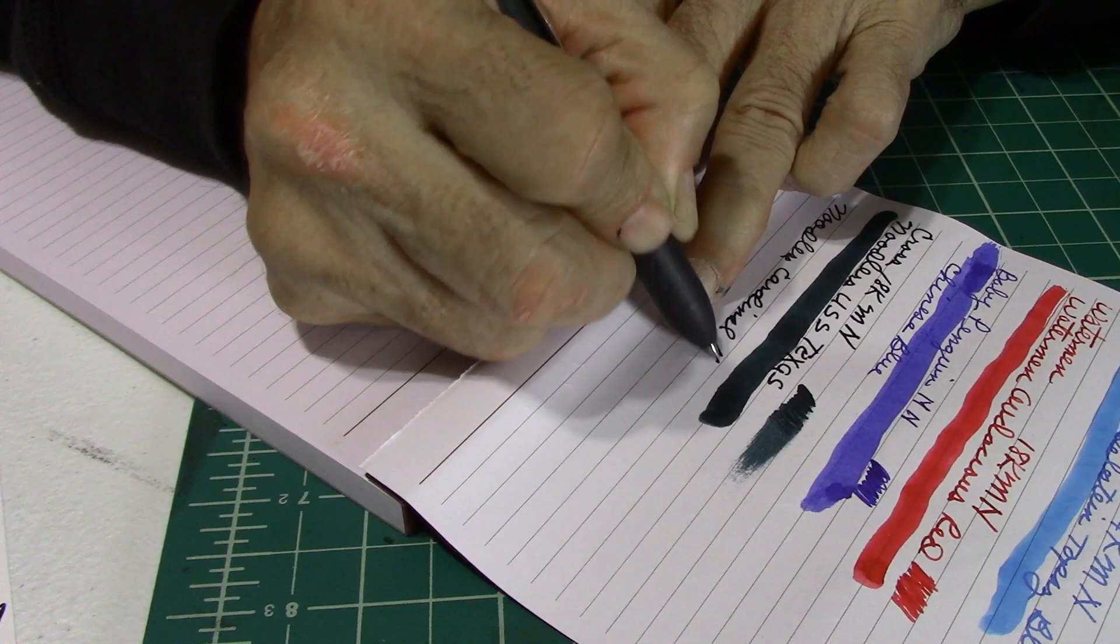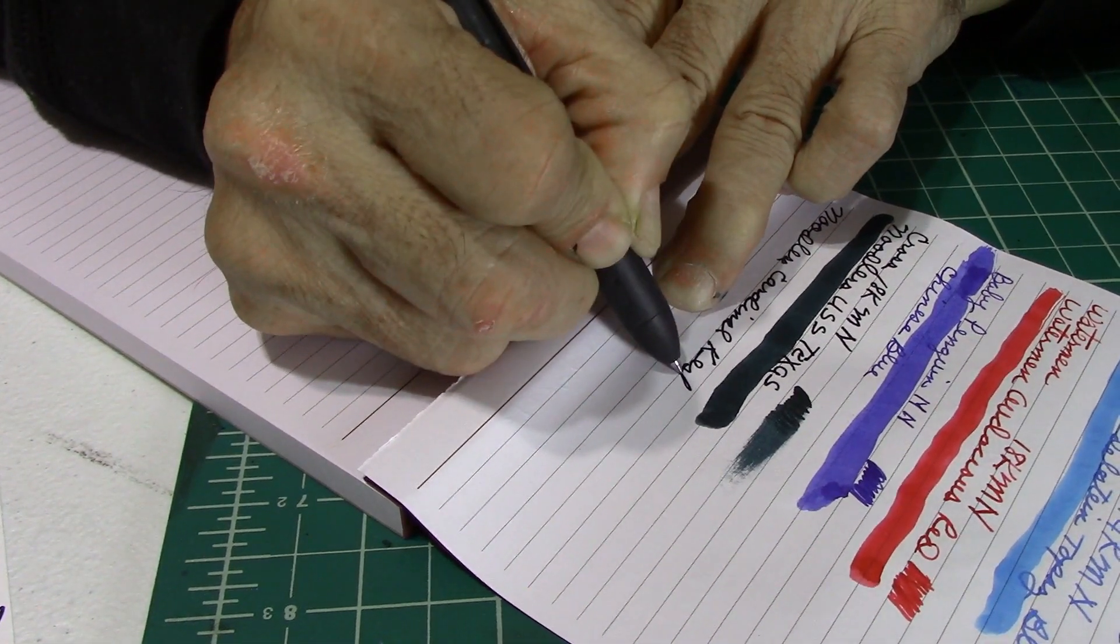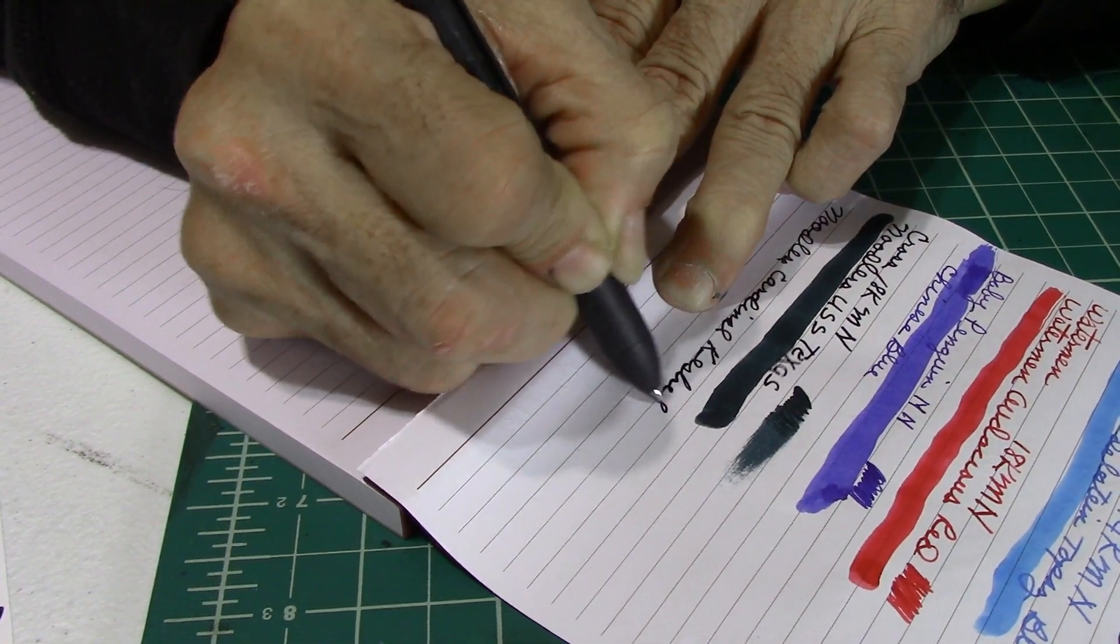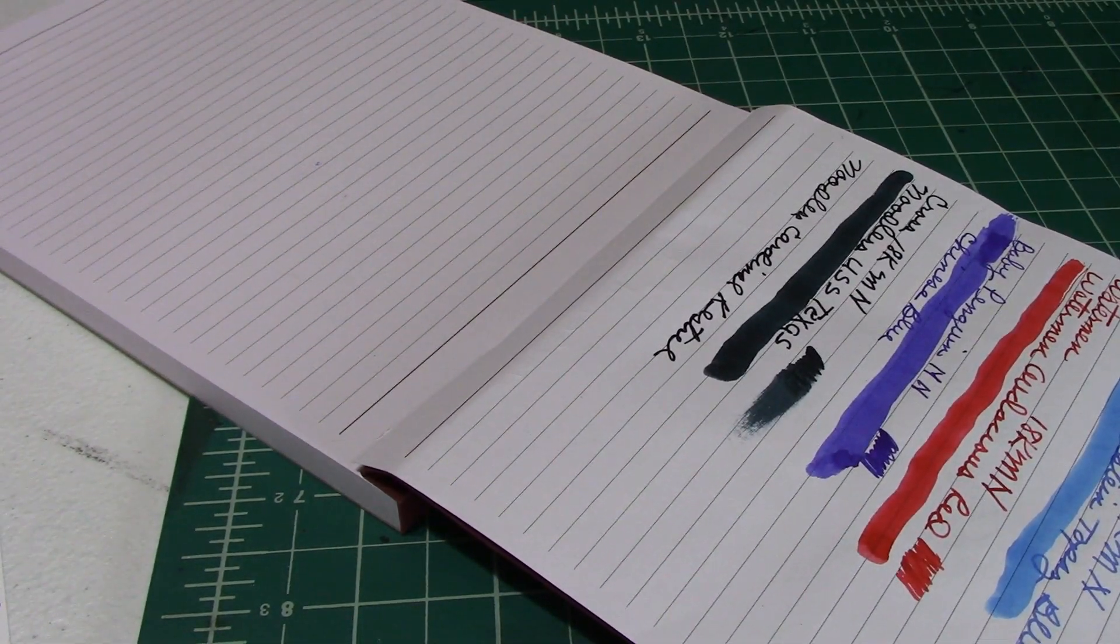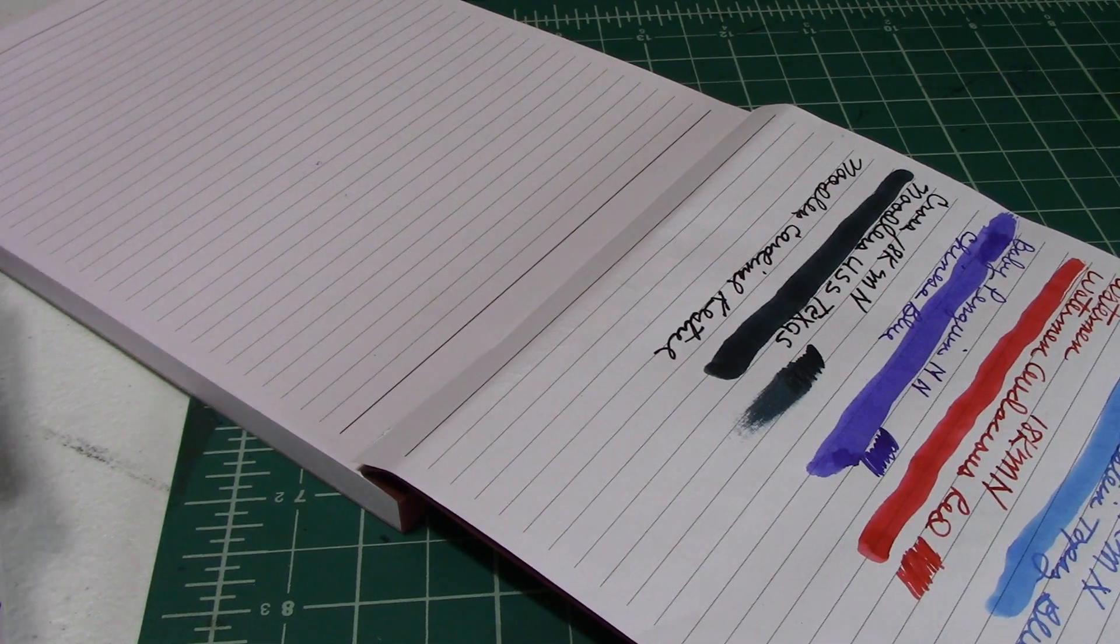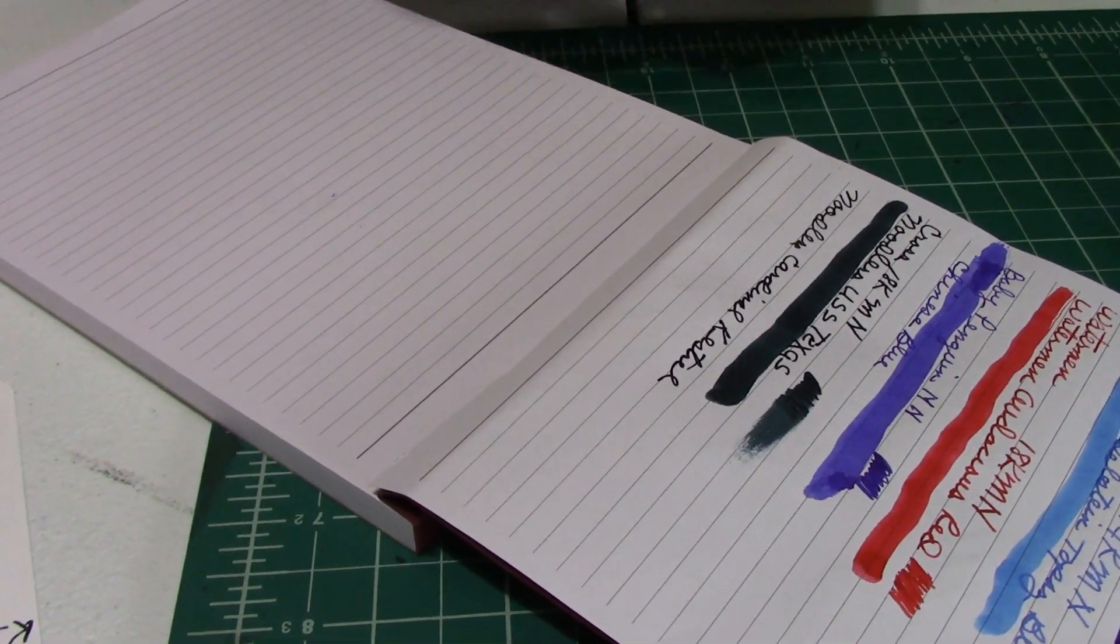This one is Noodler's Cardinal Kestrel. And Kestrel. Okay. All righty. Let's get this a-going.